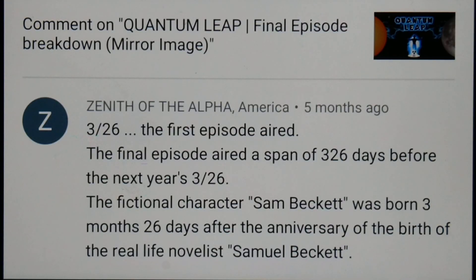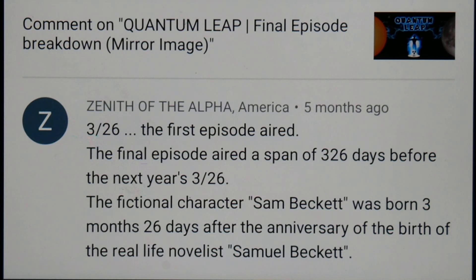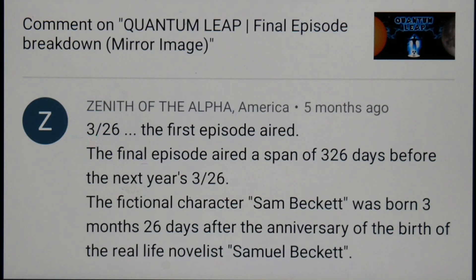There are two main characters: the time traveler and his companion, who is a hologram. The time traveler is Sam Beckett — that's the character's name — and he was clearly named after the famous playwright Samuel Beckett. We're going to find out that the fictional character Sam Beckett was born three months and 26 days after the anniversary of the birth of the real-life novelist Samuel Beckett.